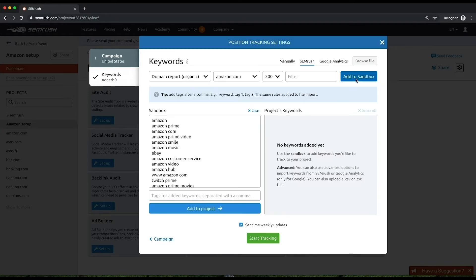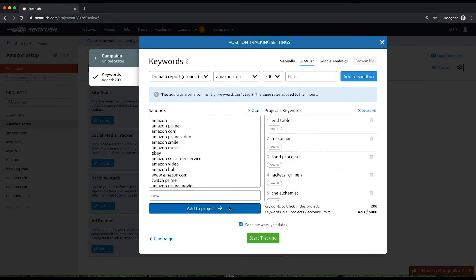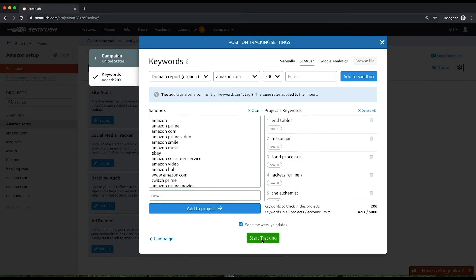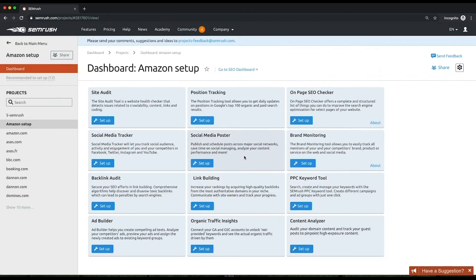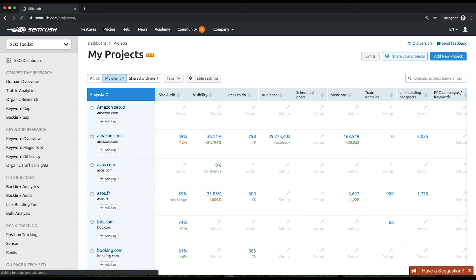Remember that you can attribute tags to any of your target keywords in order to be able to filter them by these tags later on. It may take some time for position tracking to gather the data for your project. It depends on the number of keywords you wish to track. Once the report is gathered, you'll wind up in the landscape report.